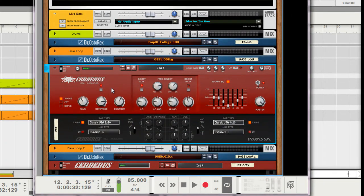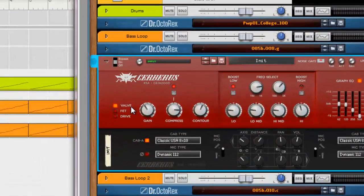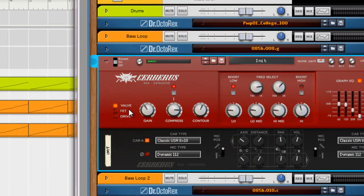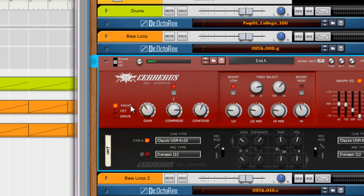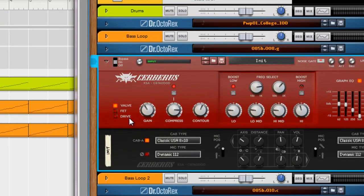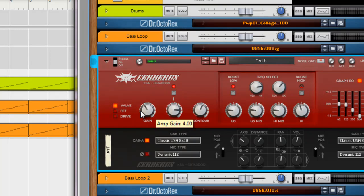The Cerberus has three different main amp types. Valve is just like a tube bass amp. FET, which is like a solid state. And Drive, which is basically like a tube with some higher gain. Nice grit and distortion on it.